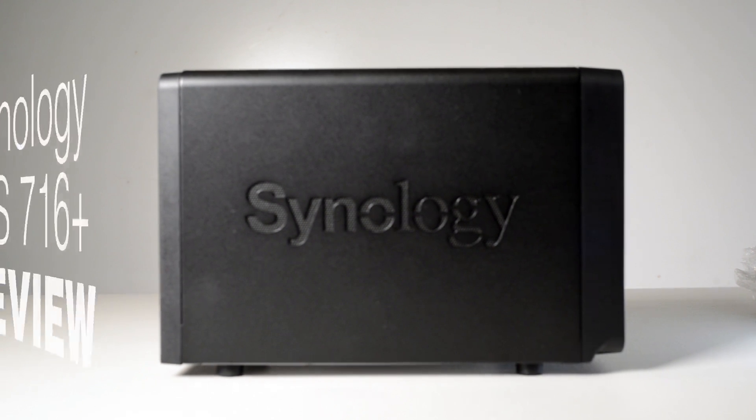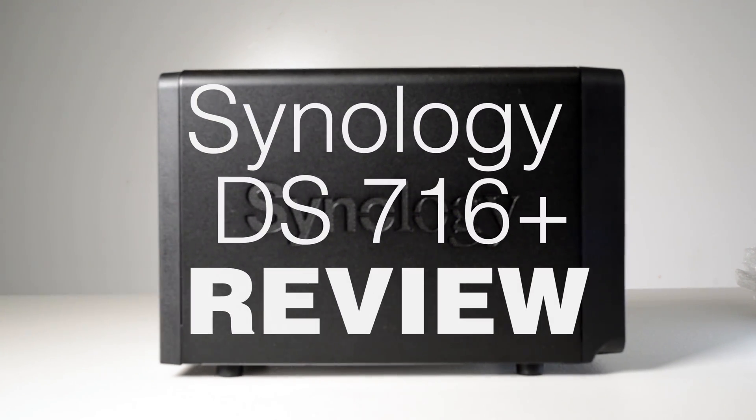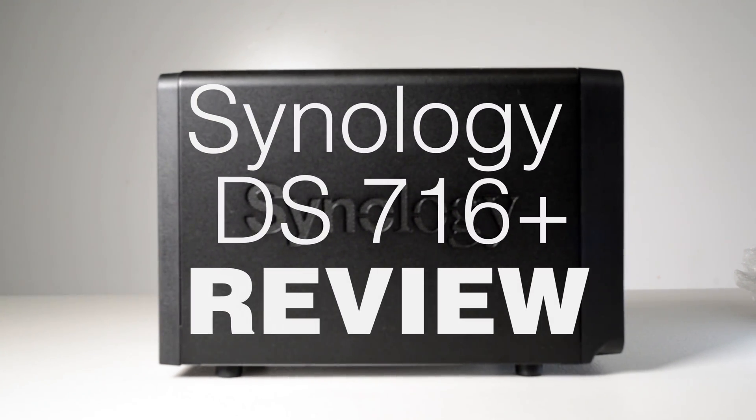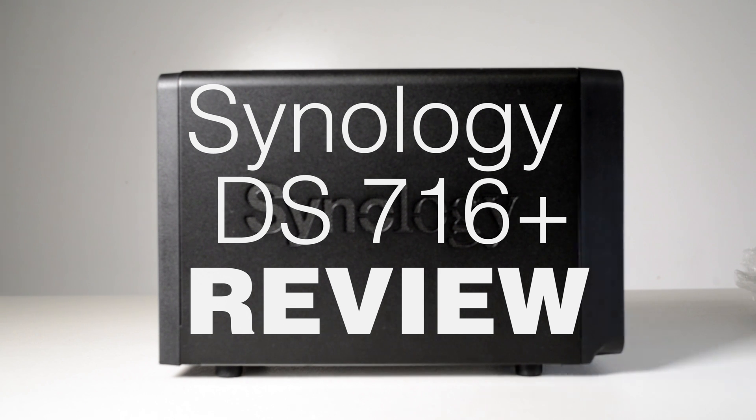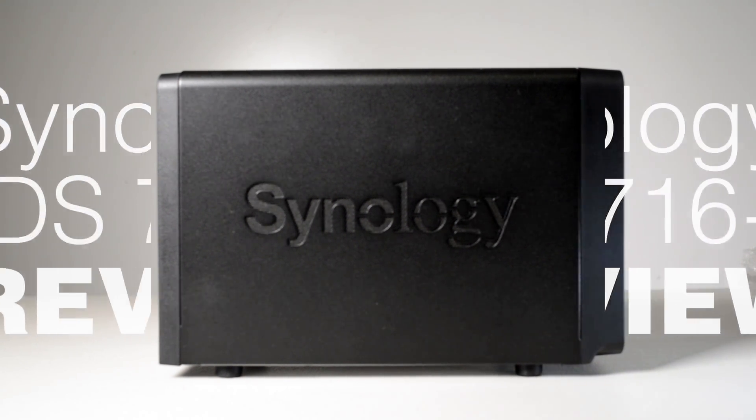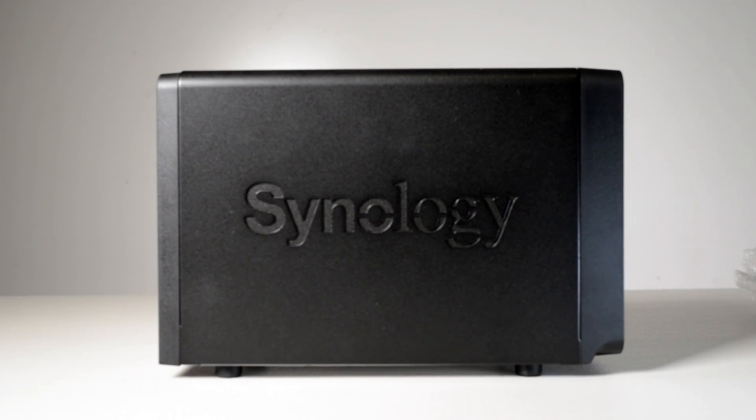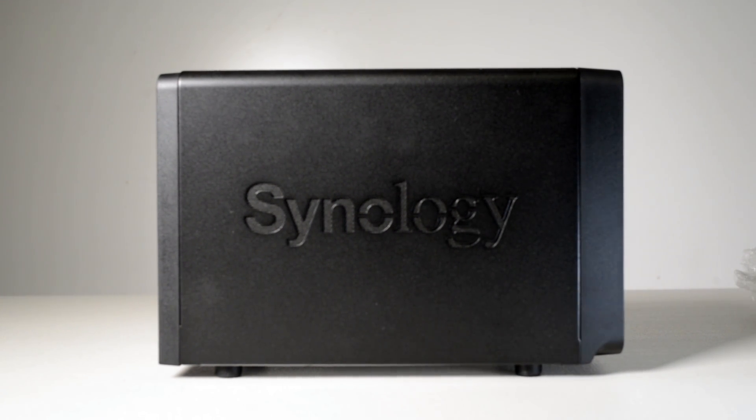Tally-o there ladies and gentlemen and welcome to the show. Today I will be reviewing the Synology DS716+ Network Attached Storage or NAS.